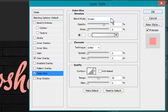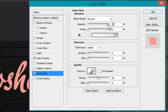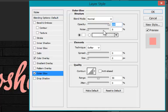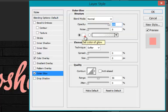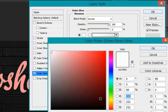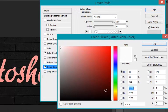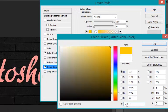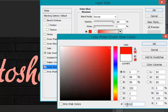Now go to outer glow. Blending mode is set to normal and opacity to 100%. Select a nice bright color for outer glow. Whatever color you choose for outer glow, it should be a nice bright color and a matching shade with our color overlay. I select a bright red.